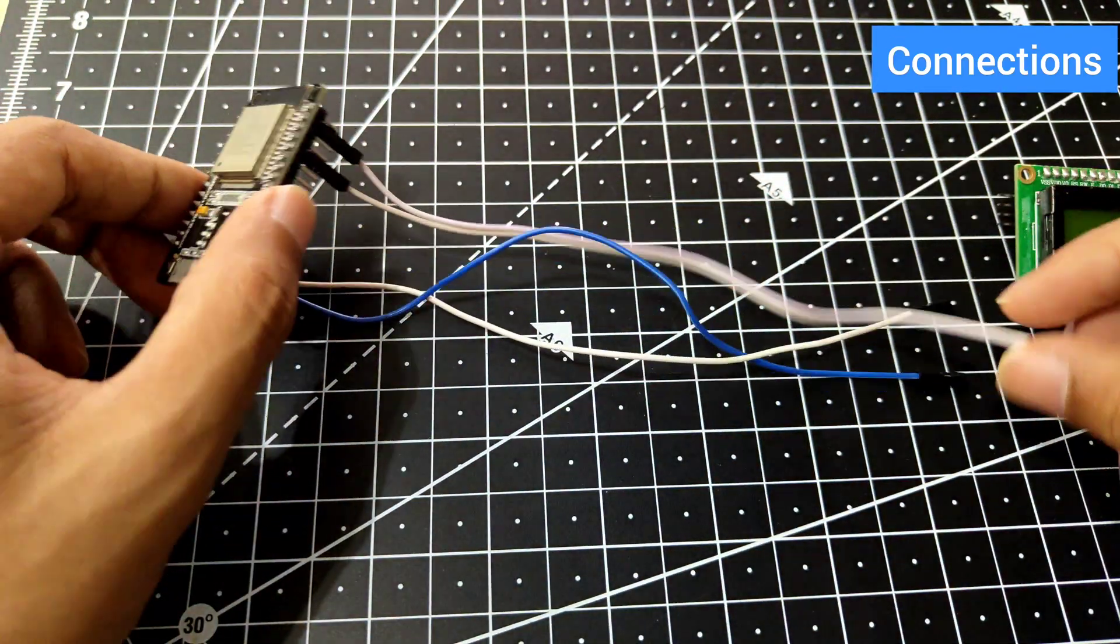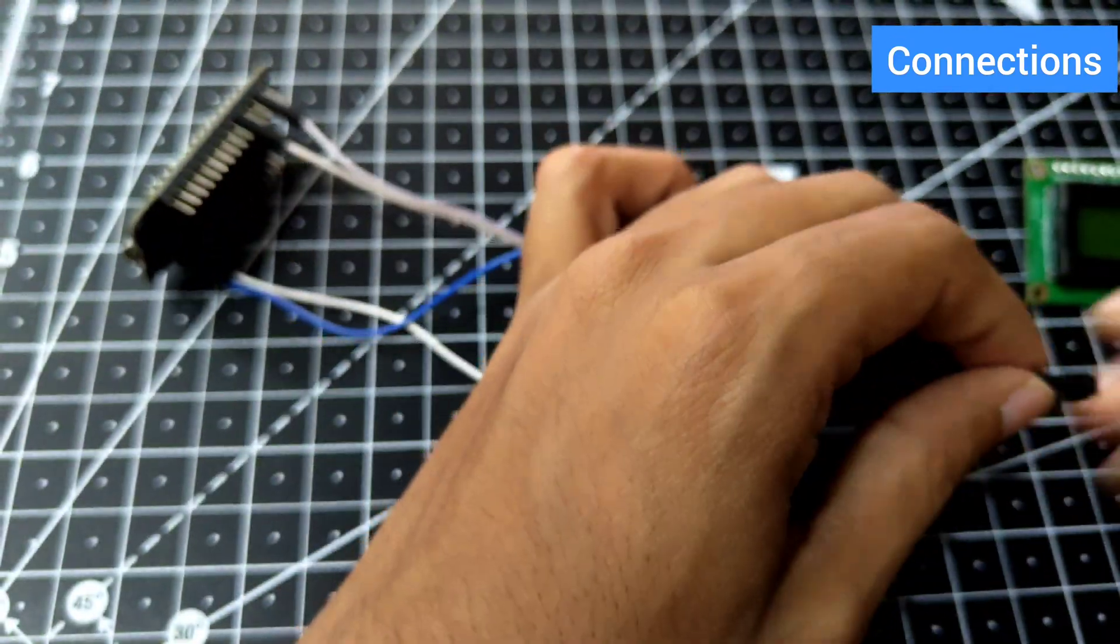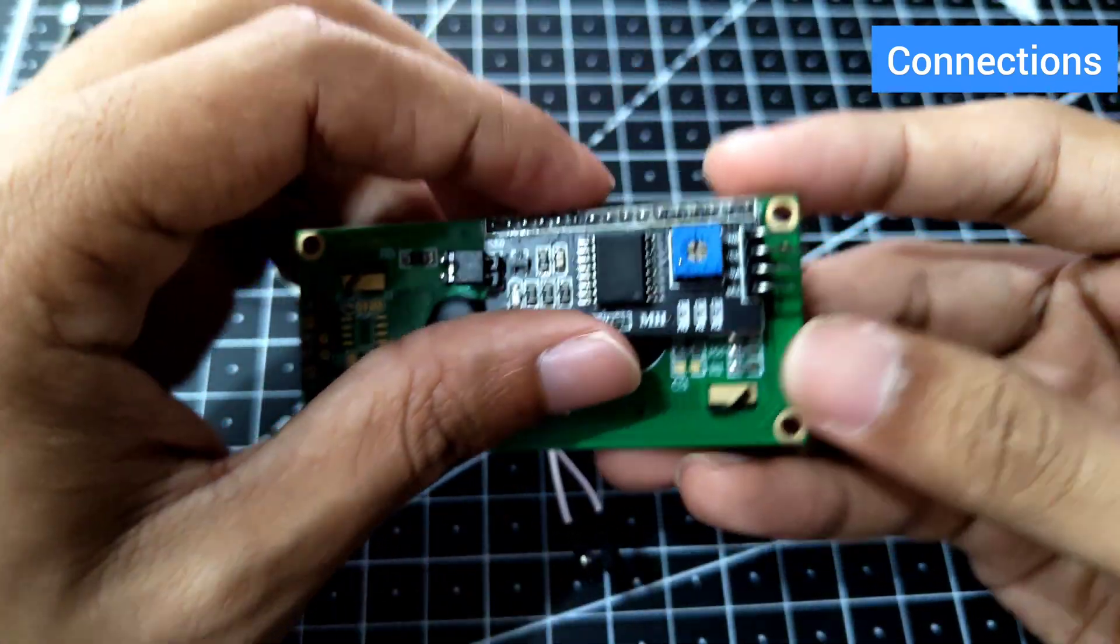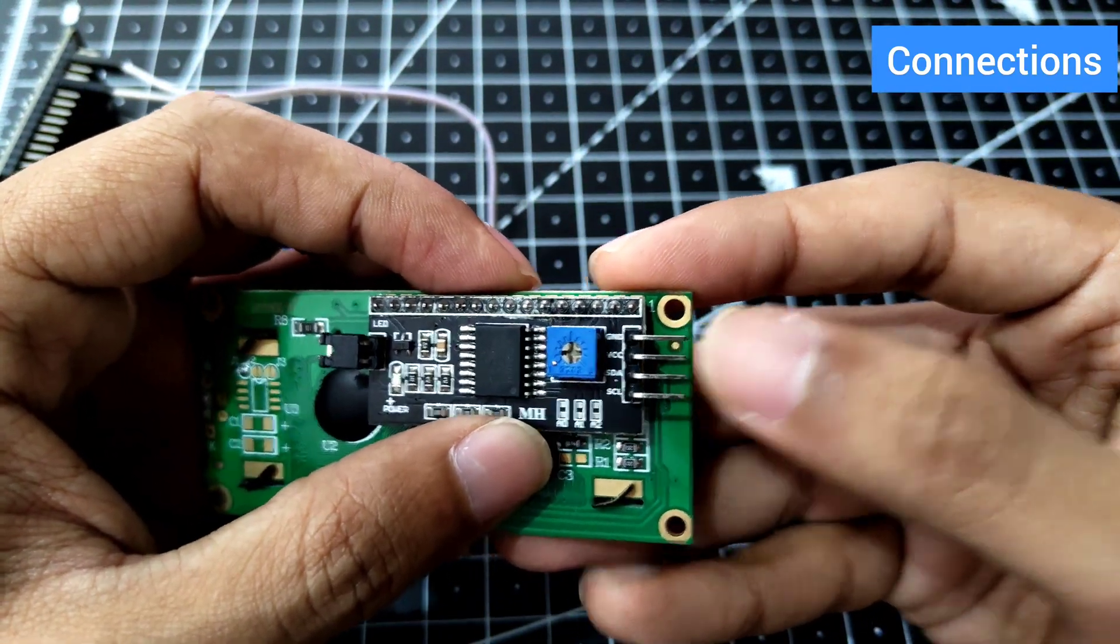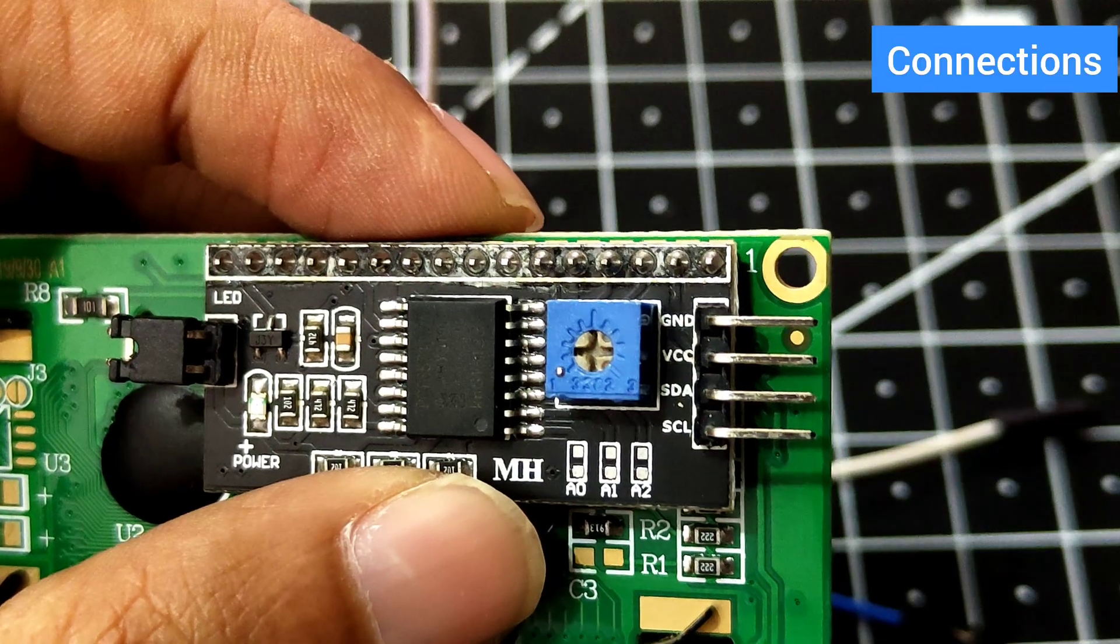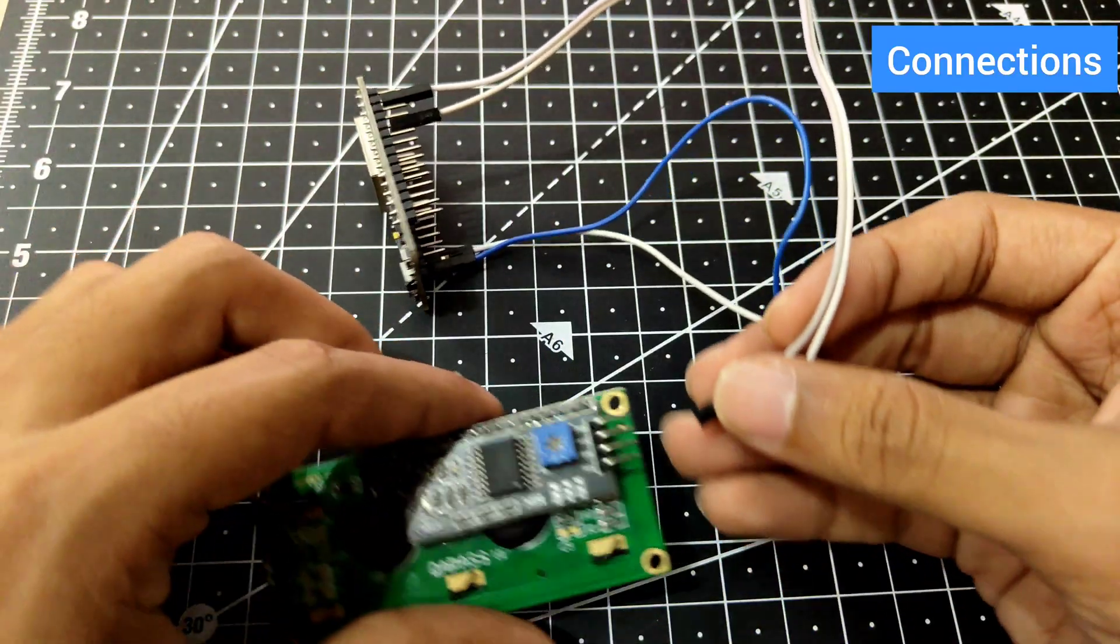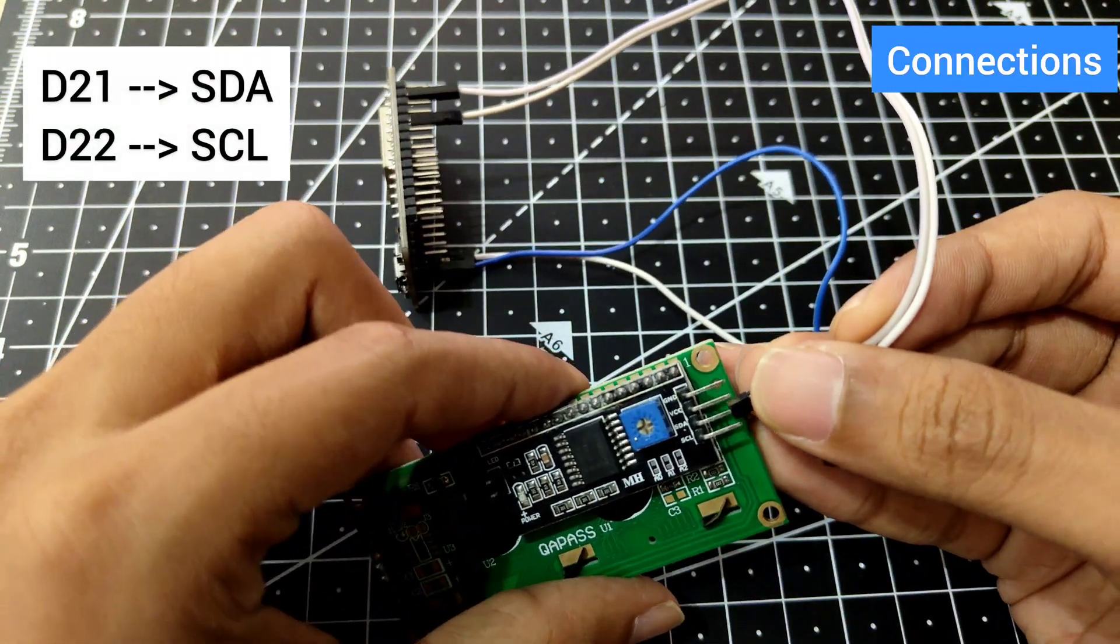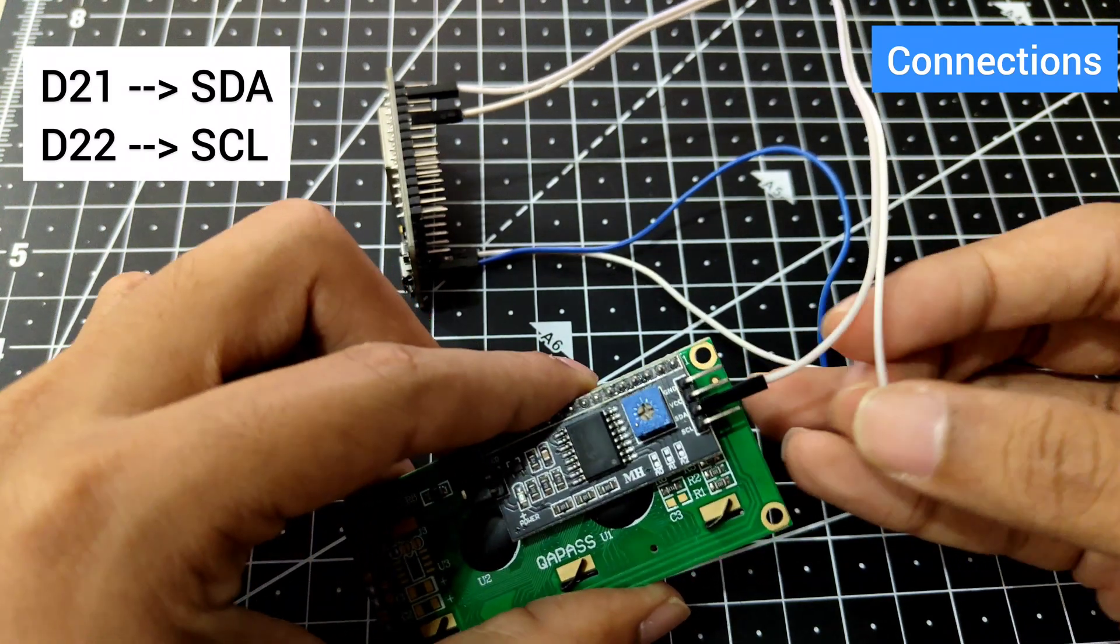D21 and D22 are going to be serial data and serial clock. Let's have a look at these pins. Serial data is going to be D21, and serial clock is D22.